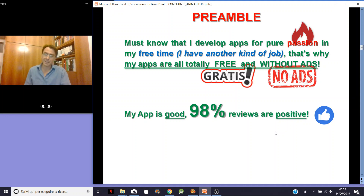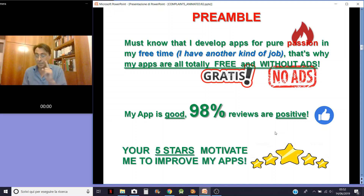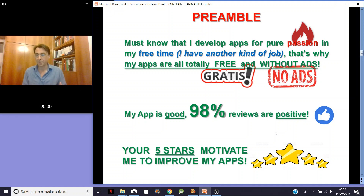My app is good. 98% of reviews are positive. My 5-star ratings are very, very important because they motivate me to improve my app.